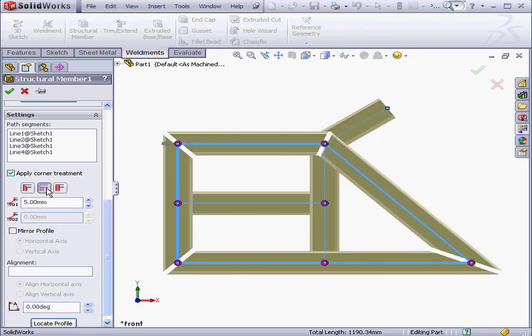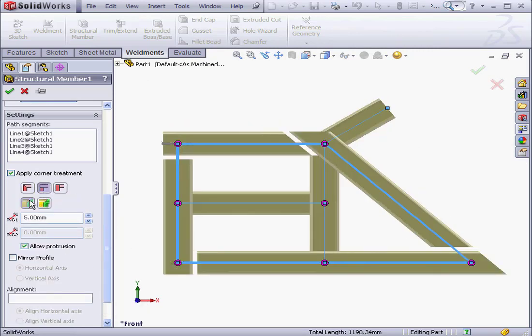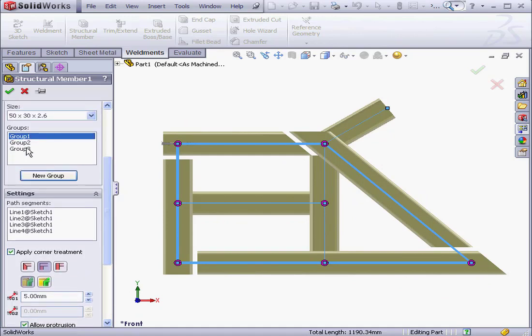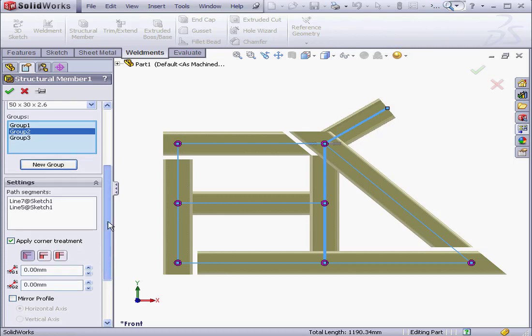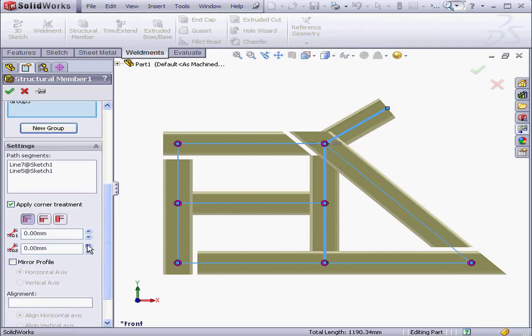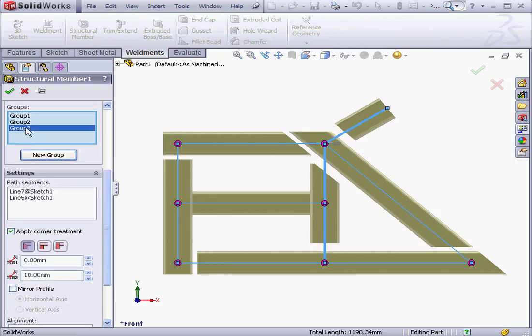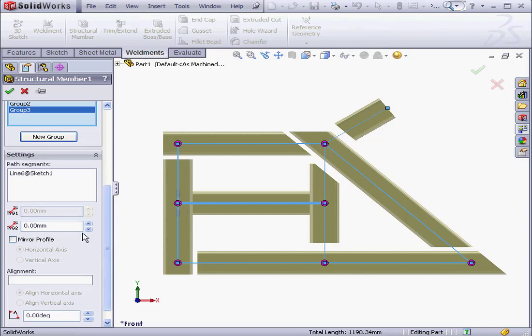And let's check out the difference between Gaps 1 and 2. Let's select Group 2. Adjust Gap 2. Let's demonstrate this for Group 3 as well. We'll adjust the Gap 2 distance. Tab to Accept. And click OK.